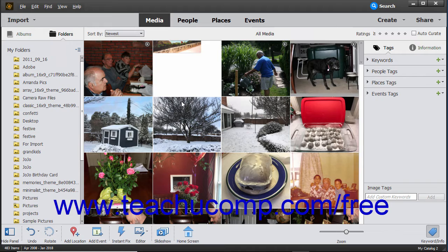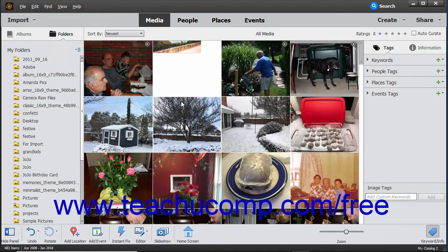This view lets you see more media files without disrupting the aspect ratio of the media files. File details, like the file names and tags, do not appear in this view.